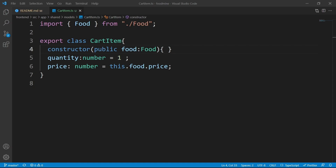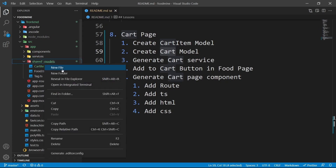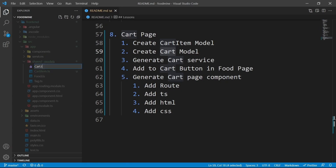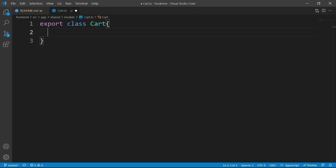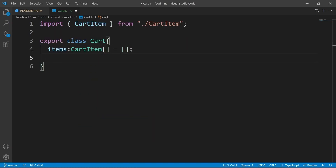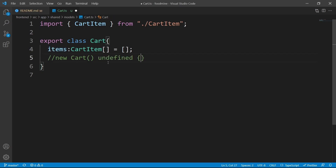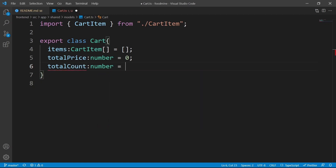Let's go for the next model — the cart. Close the current file, then right click on the shared models folder, click on new file, and set it to cart.ts. Create your model using export class Cart. Its first field is items with the type of CartItem array, with the default value of an empty array, so when you use the new keyword to create a new instance of the cart, items will be an empty array instead of undefined. The second field is totalPrice of type number with a default value of zero. The last field is totalCount of type number, also zero by default.